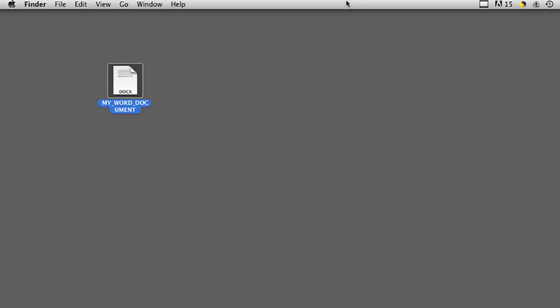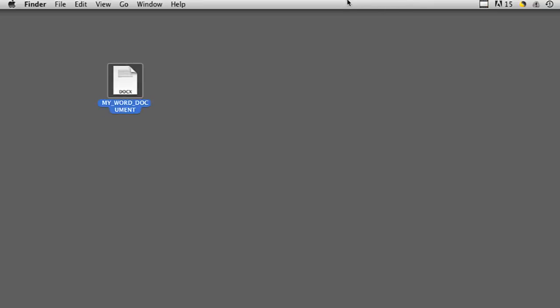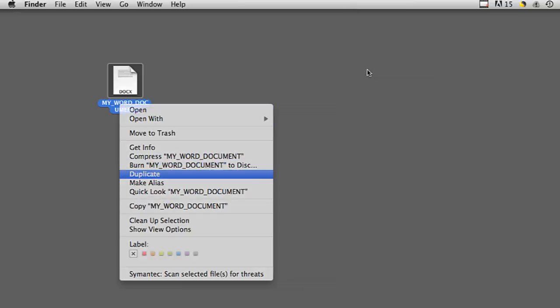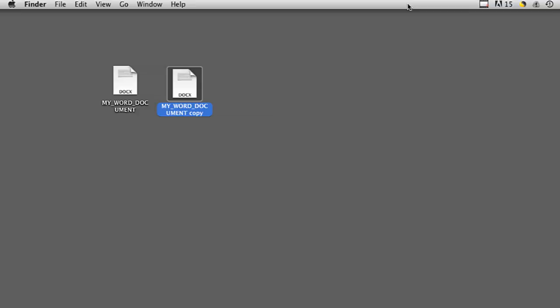Once it's saved, you can also make a copy of the entire document itself. So I have this document right here. I'm going to Control-click on this document and then hit Duplicate, and it will create a duplicate copy right on the desktop.